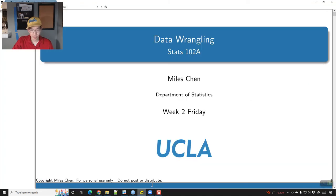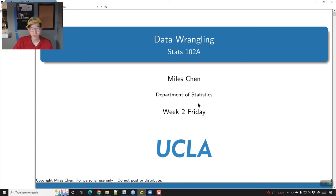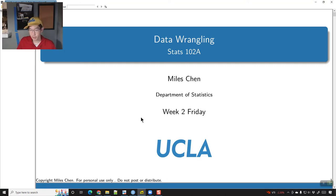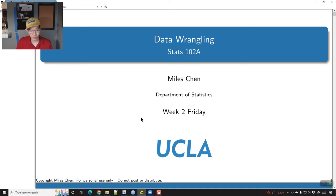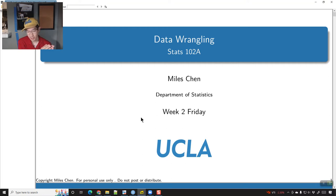Hello, and I appreciate your flexibility with allowing me to present a pre-recorded lecture for today. Today I wanted to start talking about data wrangling in R and using the tidyverse, which is going to be an important concept. We're working through data visualization and I want to start introducing some data wrangling concepts.